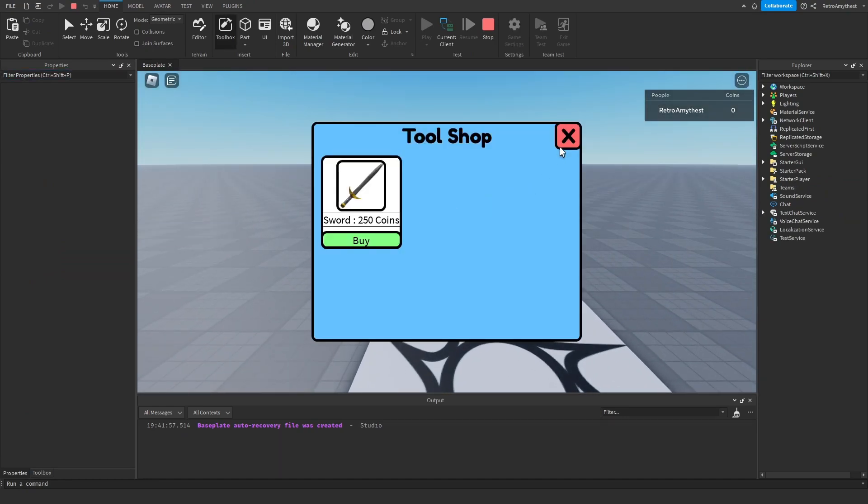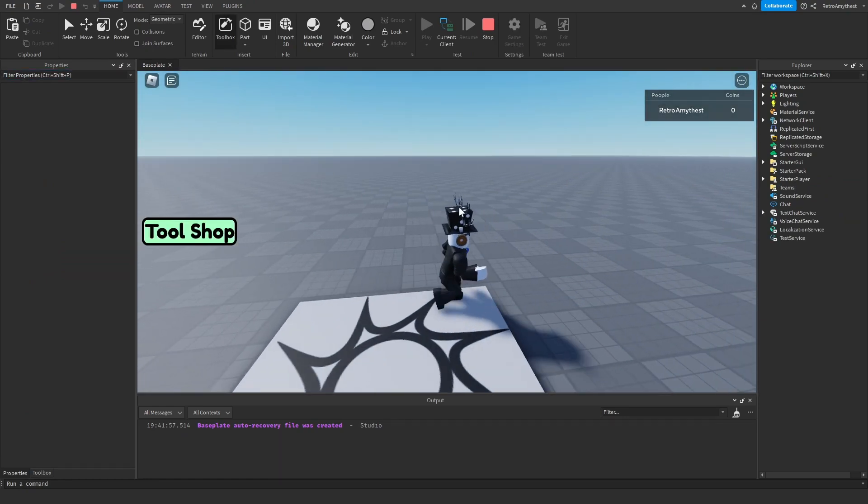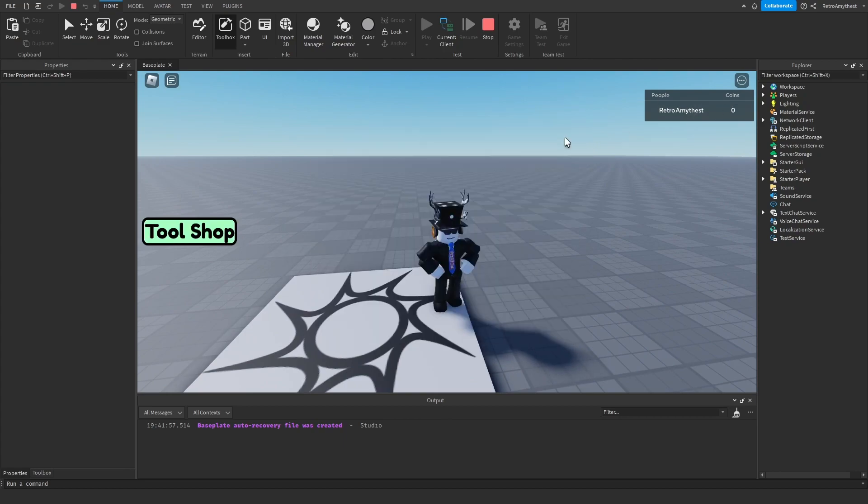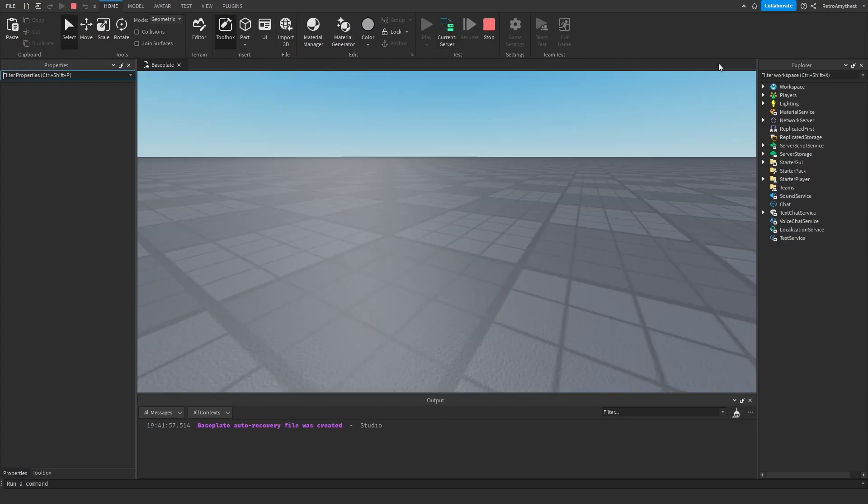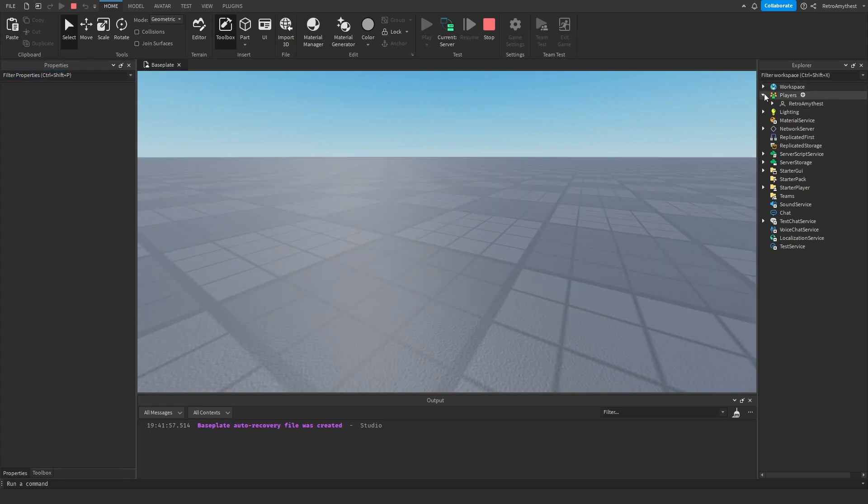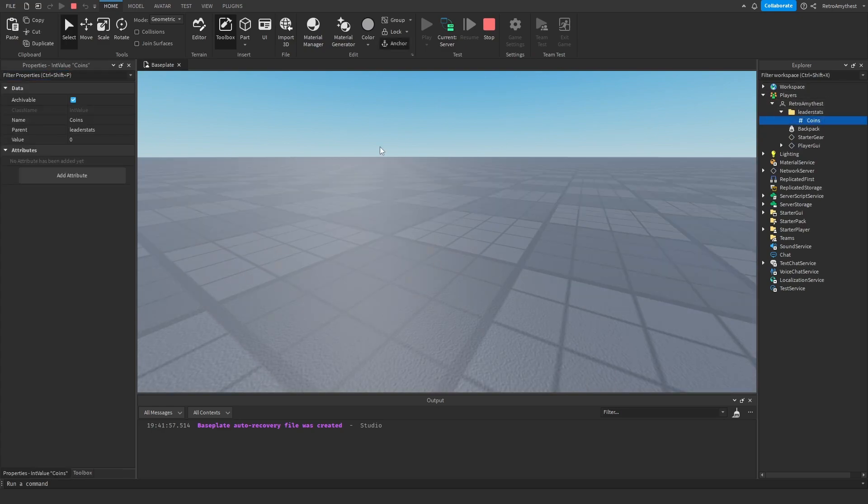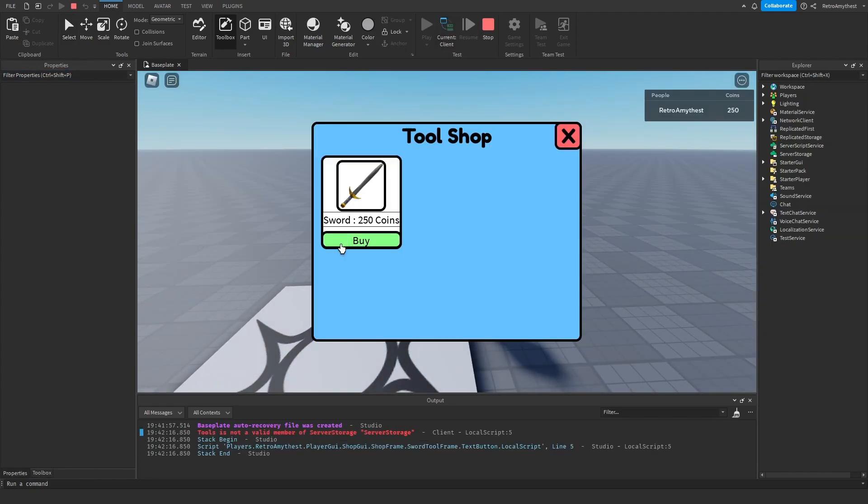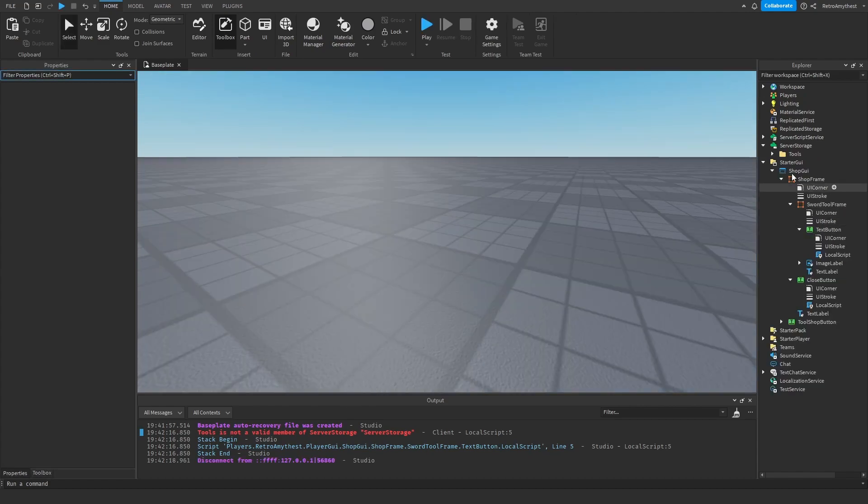So tool shop, close, boom it works. So when we click on buy nothing happens because we don't have enough coins. Now let's go into our player and make this to 250. Buy.